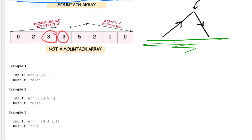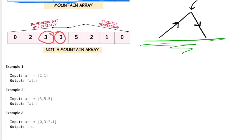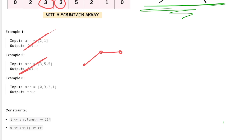Now let's look at the examples. In example one, you have to have at least three elements, and we don't have that, so we return false. In example two, from 3 to 5 we ascend, but then we flatline, which is not allowed — you have to either strictly ascend or strictly descend. So we return false. In example three, we ascend from 0 to 3, which is good, peak at 3, and then strictly descend down to 2 and then to 1. The right side is strictly descending and we have our peak in the middle, so we return true.